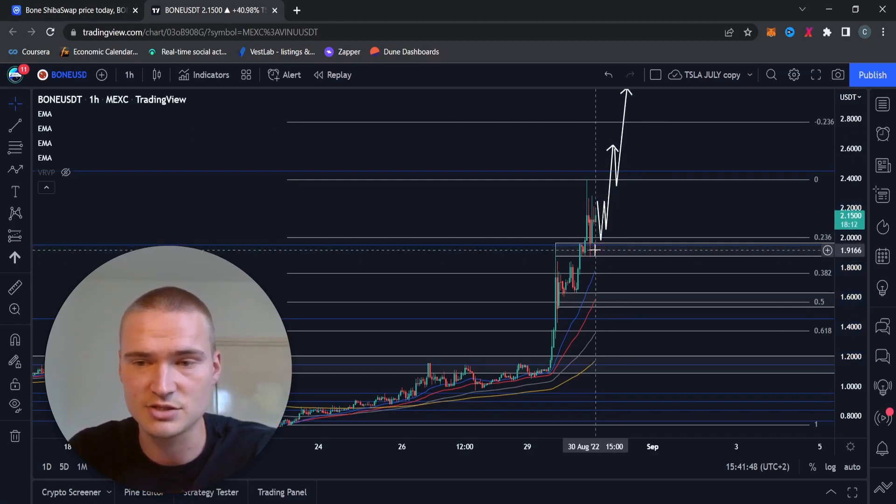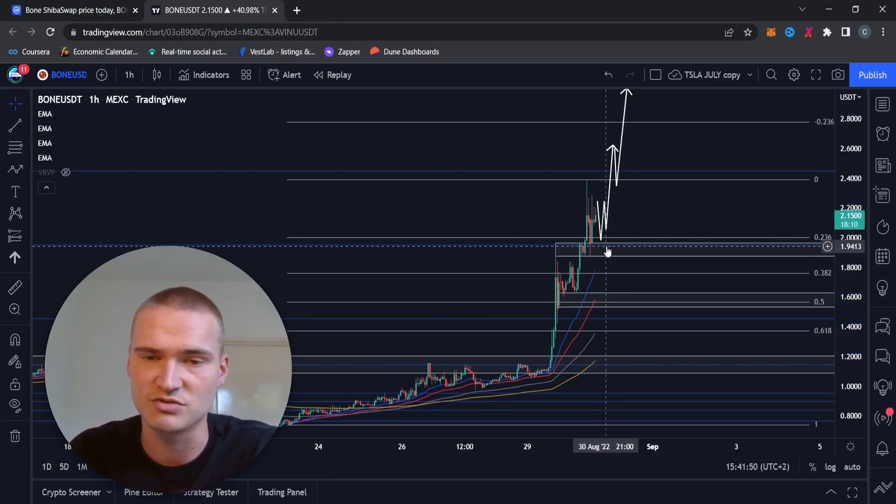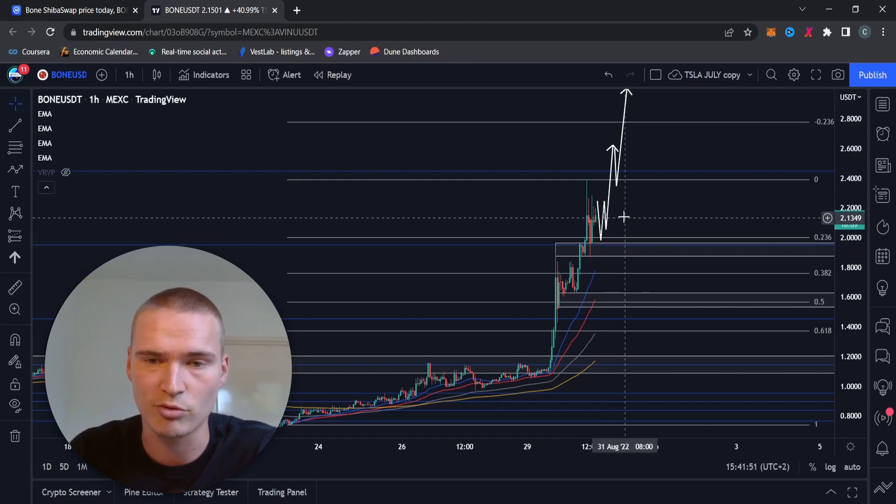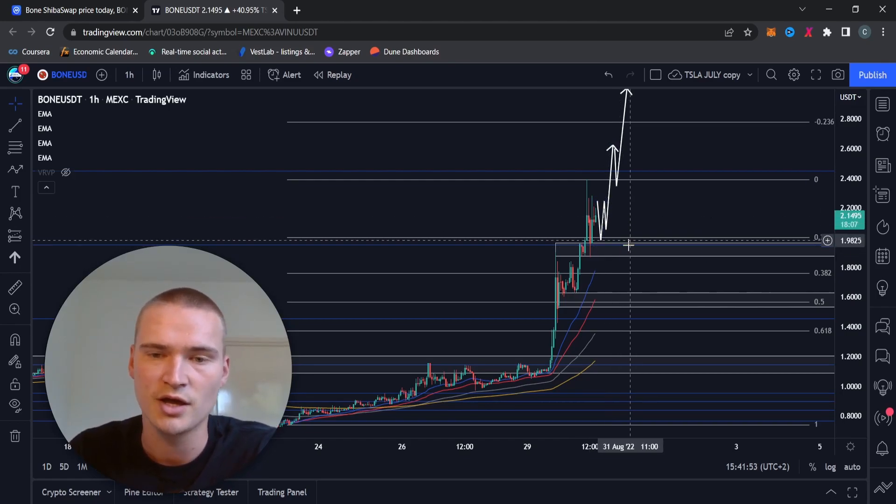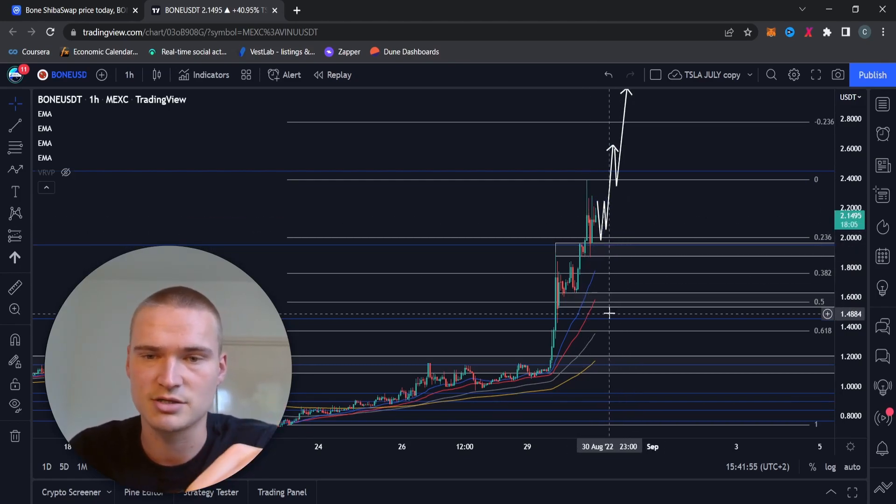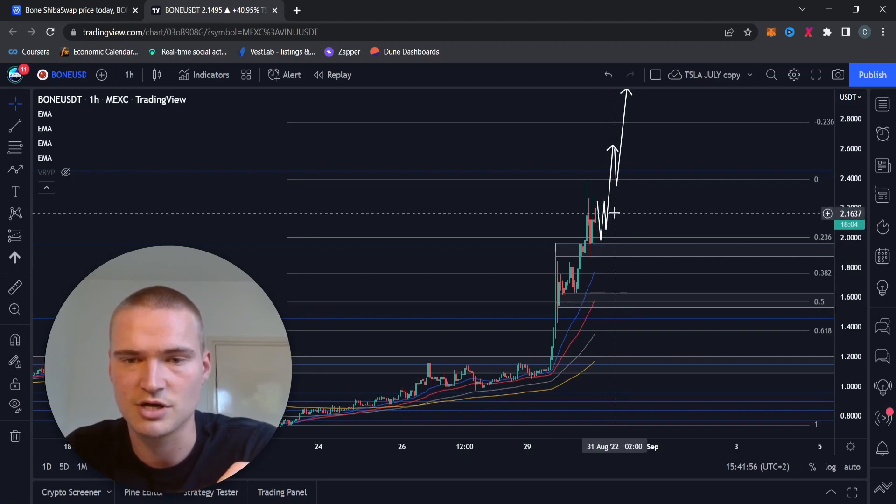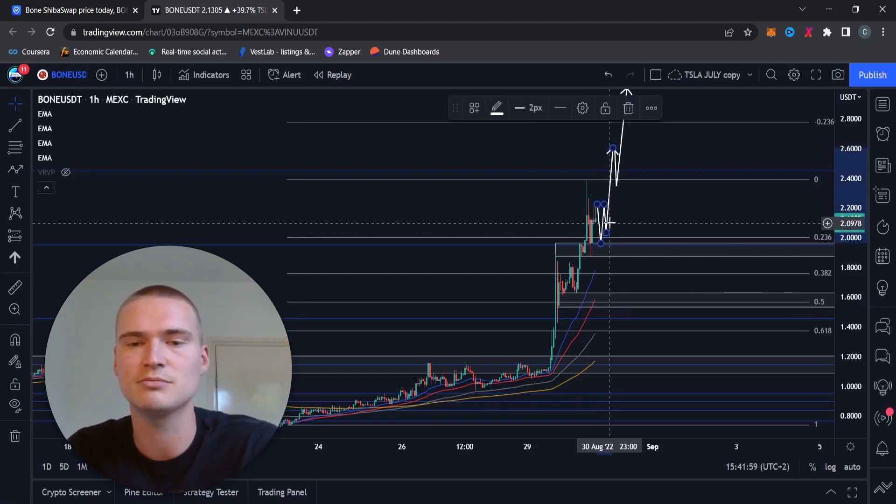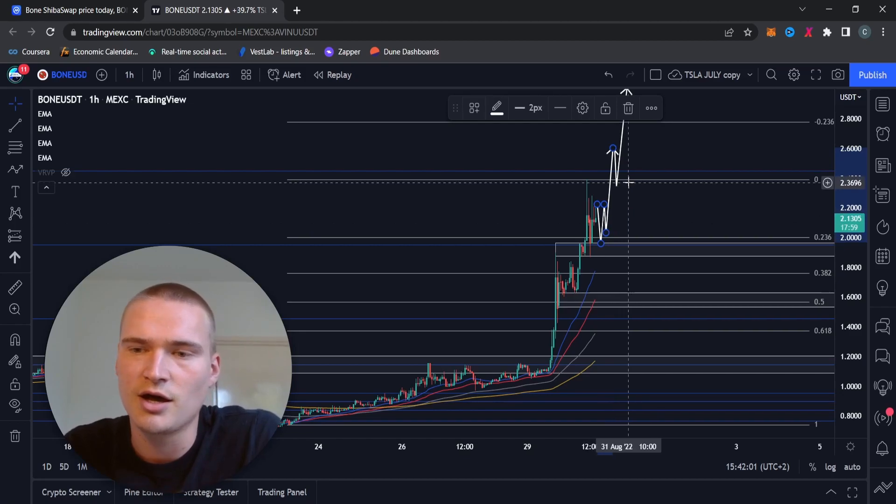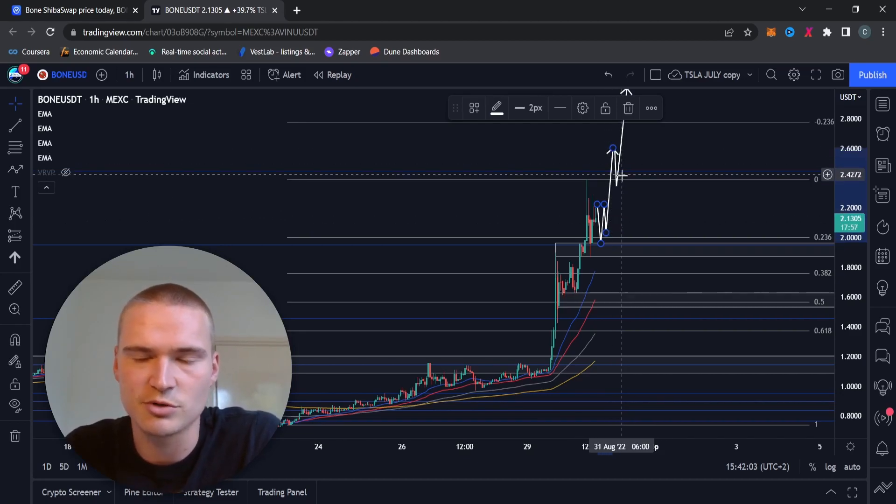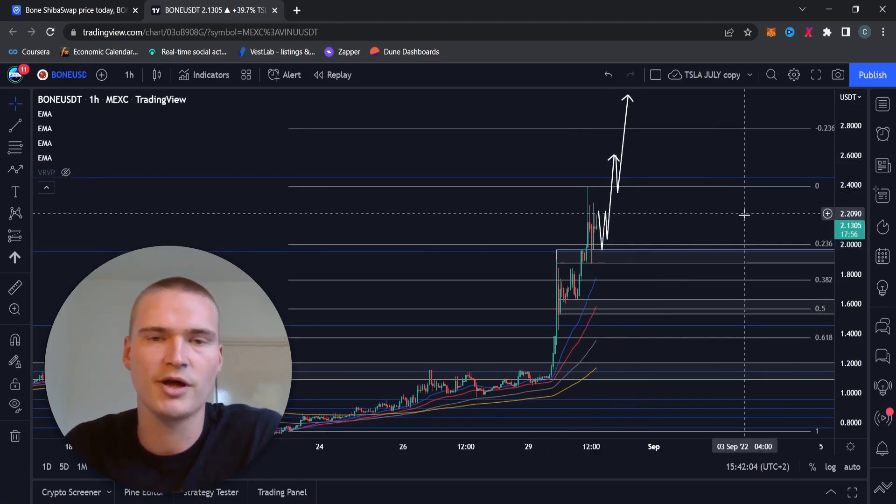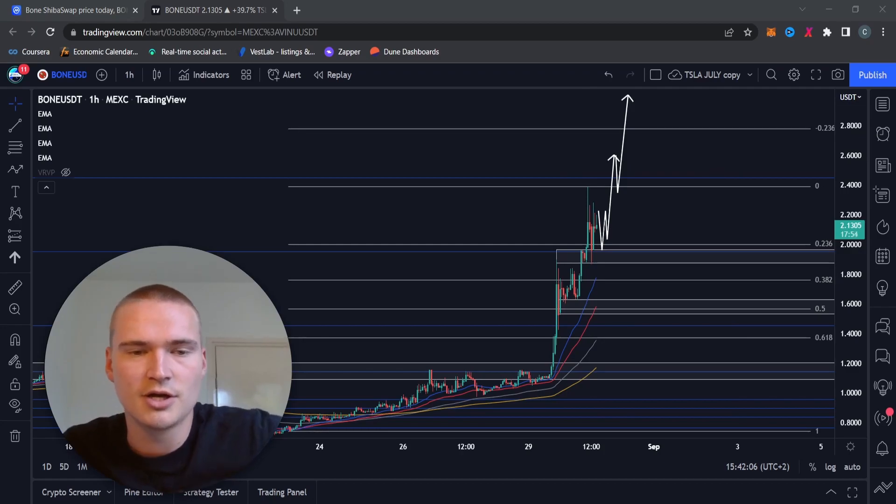That $2, $1.95 level is very important for what we're doing right now. If that breaks, I do think that bearish scenario is going to happen. But if it holds, which I think is the most likely scenario, I think we'll go up to $2.50 and $2.60, and then from there I'll probably update it again.